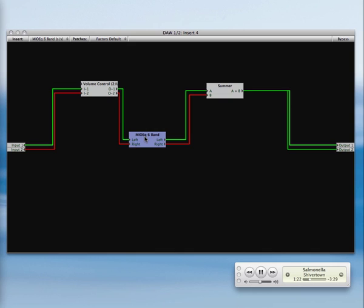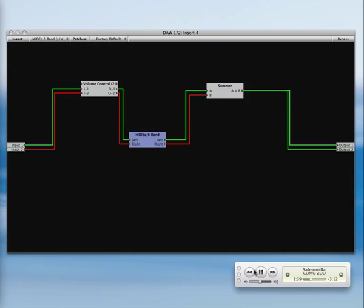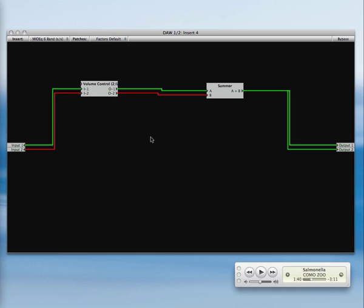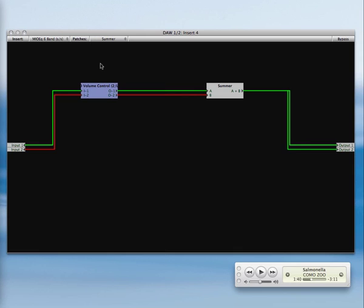If you hold down the option button and click on one of the plug-ins, it will bypass that. I've decided I don't want that EQ in there. Patch around that. When the plug-in is highlighted in blue, if I hit delete, that will just delete it out.